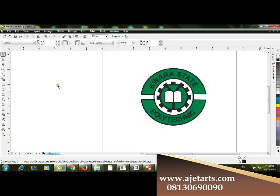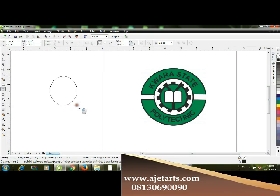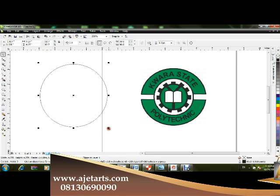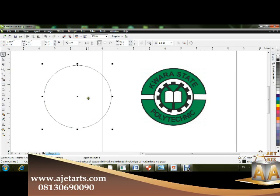First, you're going to draw a circle. Hold down the Control key to make a perfect circle. After that, copy this circle with Control+C and paste it — now you have two circles on the page.